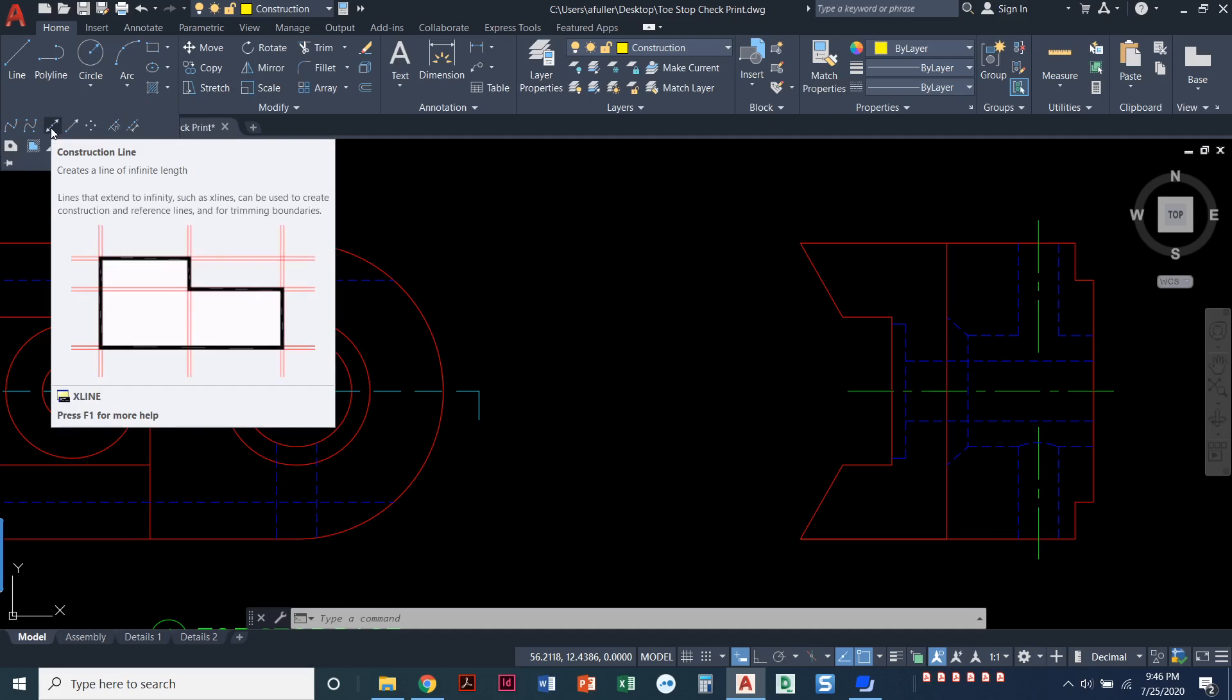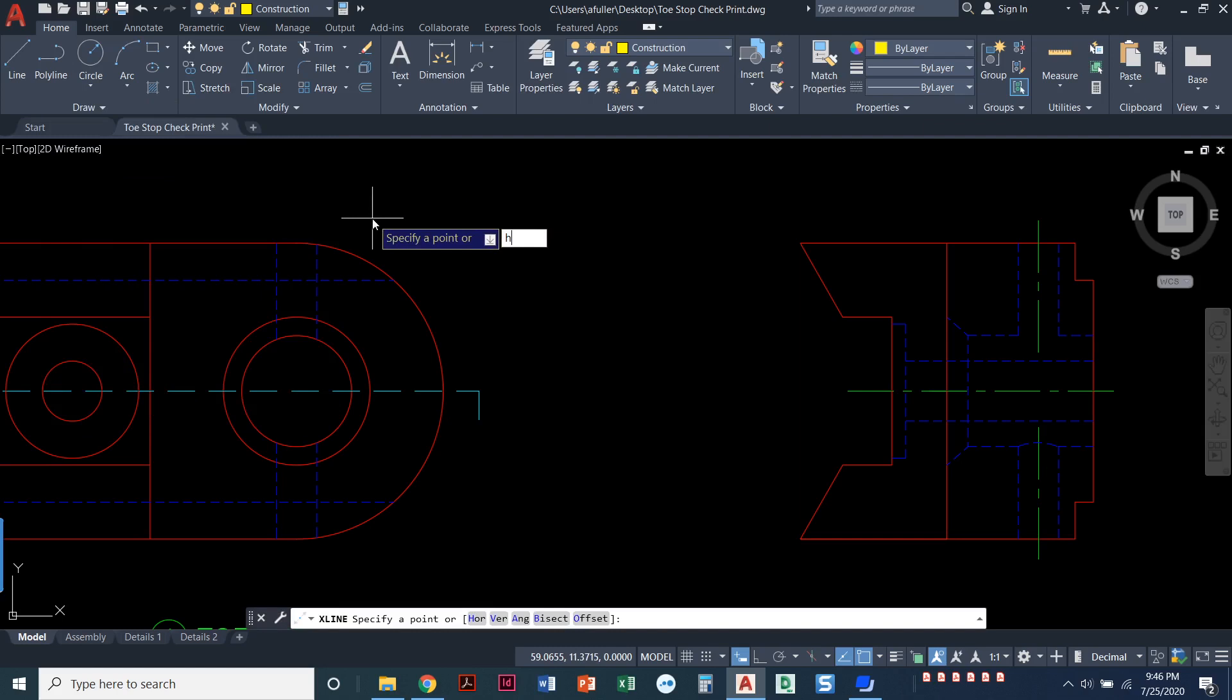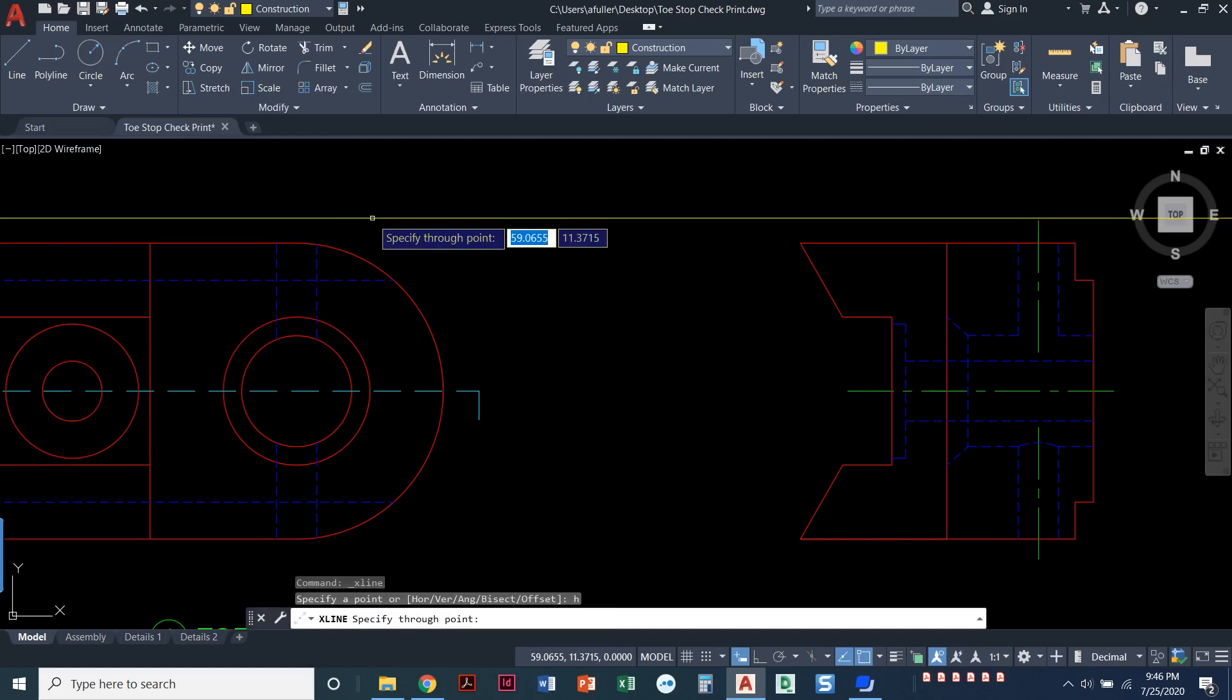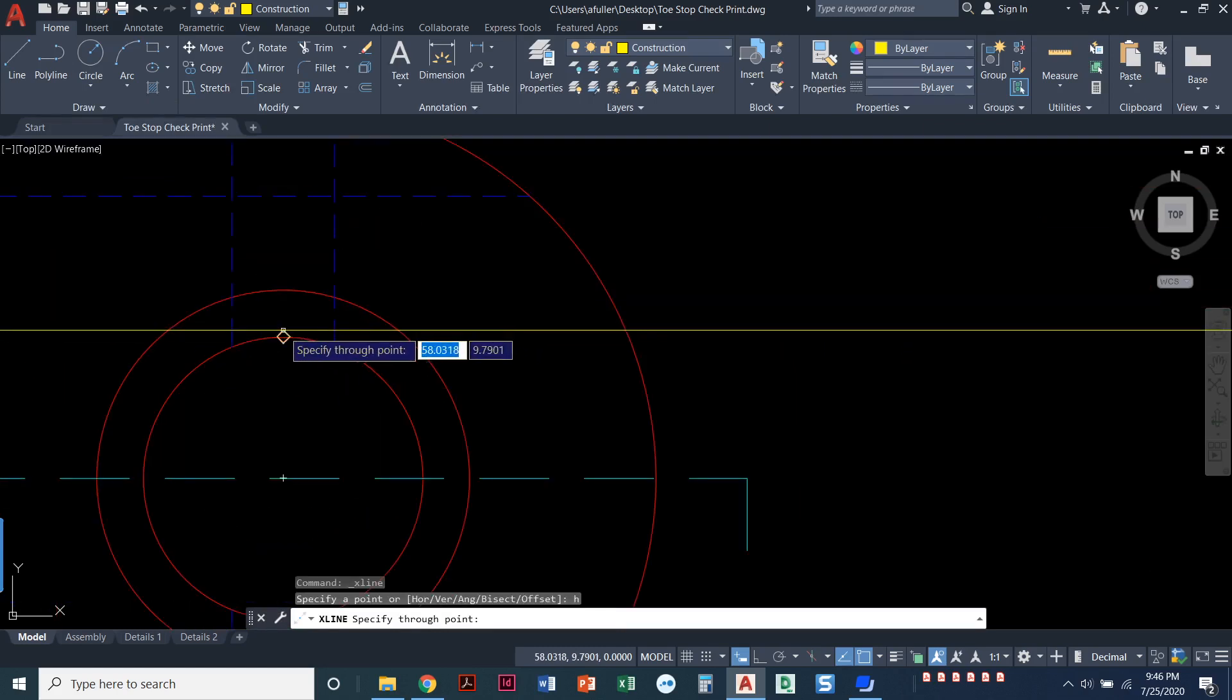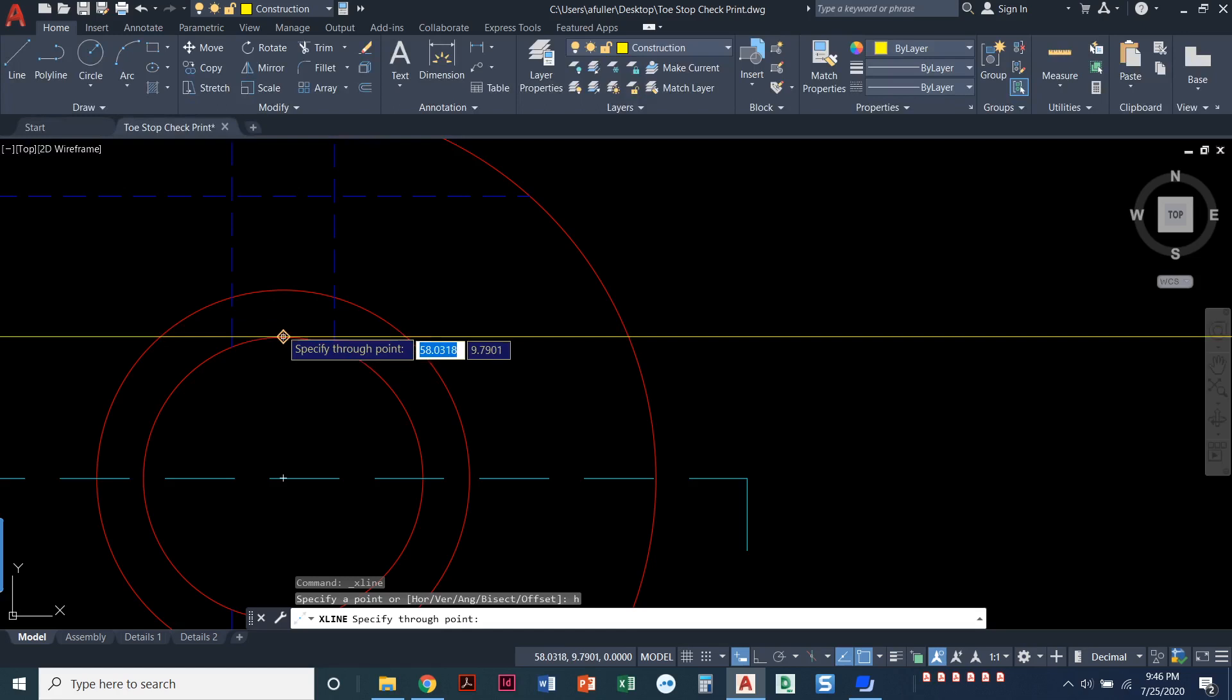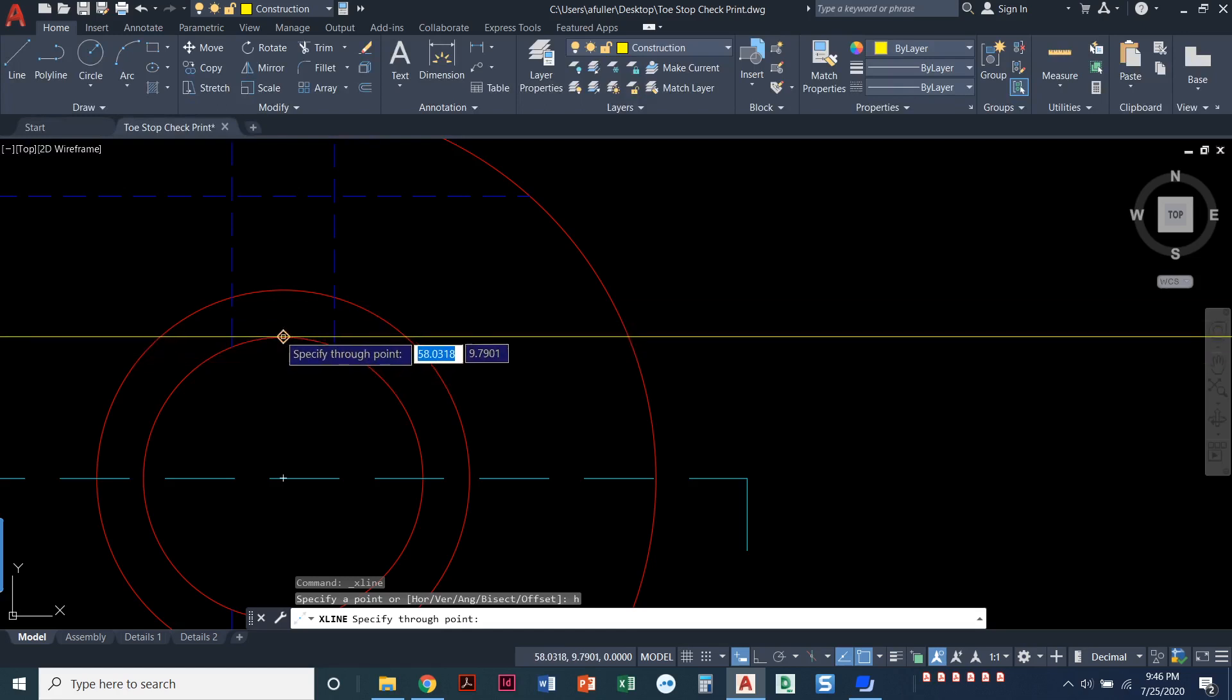You can also type X line, and when we start that we're going to type in H for horizontal. We need to get a horizontal construction line. The first thing that we'll click on is the top quadrant of the bigger hole.